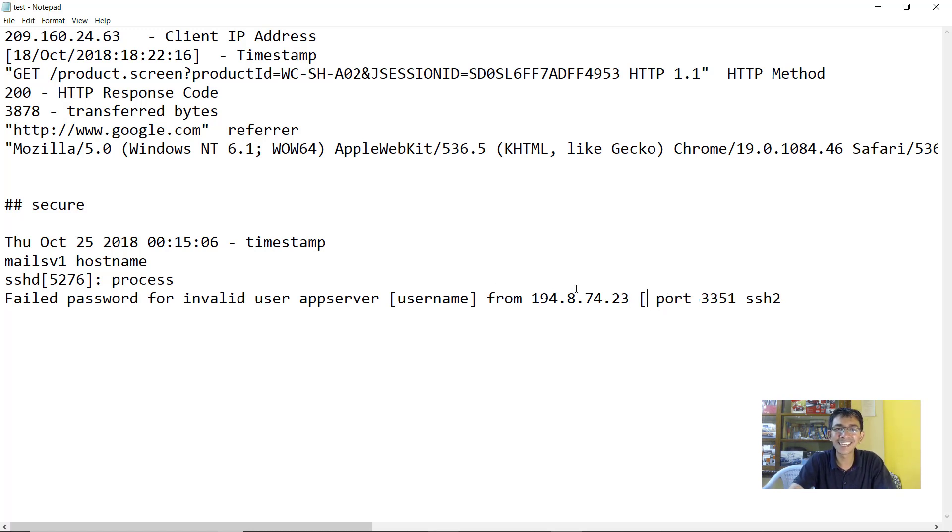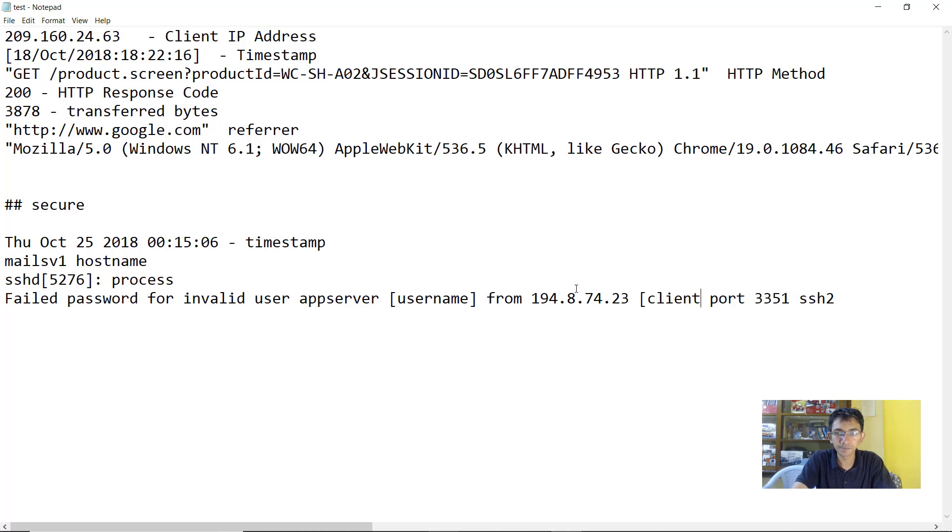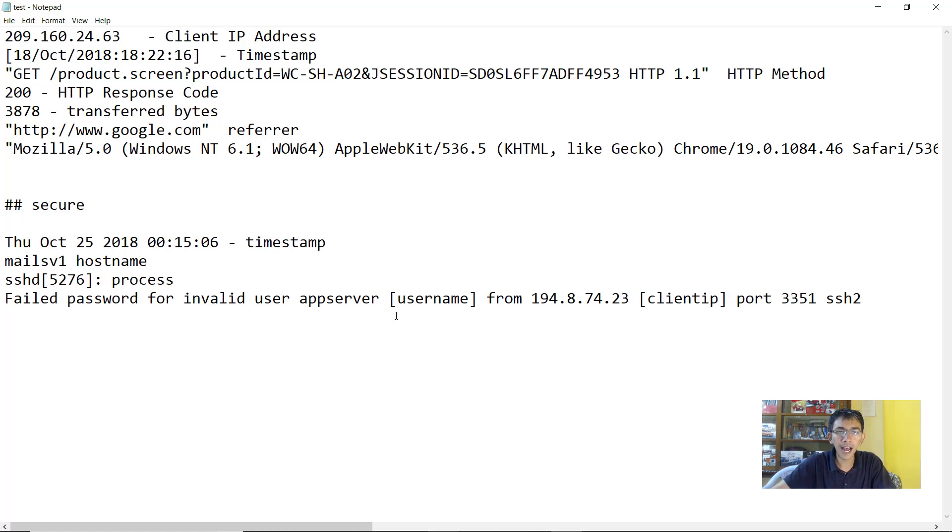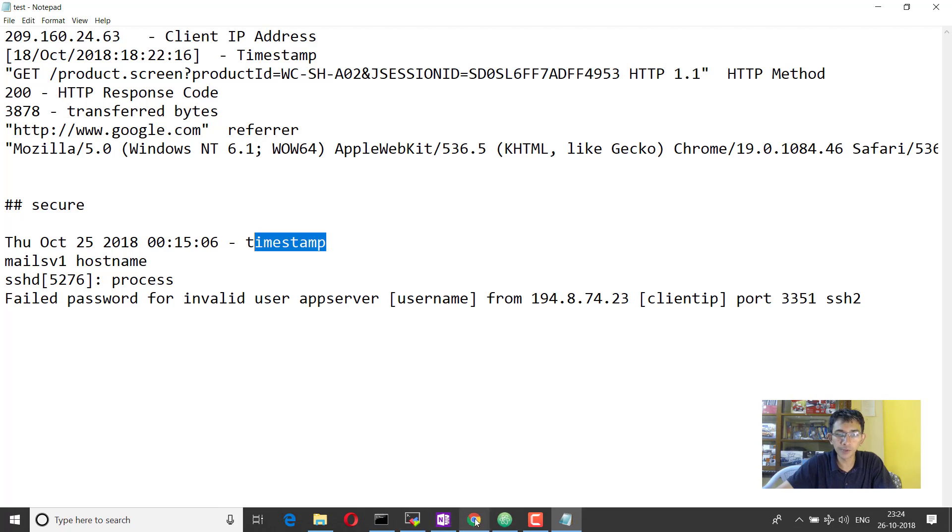One example was that in one of the organizations that I was working with, I had recently joined and I saw that one of the servers, it had more than 10,000 failed attempts from a US IP address, which belonged to Russia. Good memories, then we went ahead, investigated and it came out that the firewall was open for all. Anyways, we will discuss about those interesting aspects. So next is the client IP.